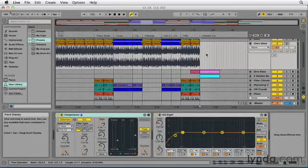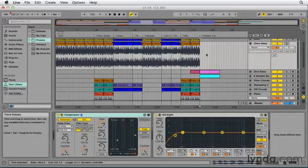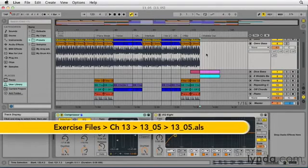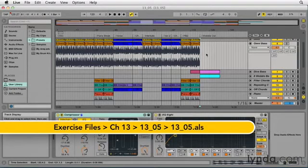Editing audio can often result in unwanted pops and clicks at the start and endpoints of audio clips. Let's take a look at how you can use fades in Ableton Live to mask or mute those problems.